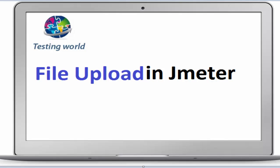Welcome to the testing world. In the previous session, we saw how to upload a file in JMeter, but we had only one user uploading a file multiple times, uploading the same file.